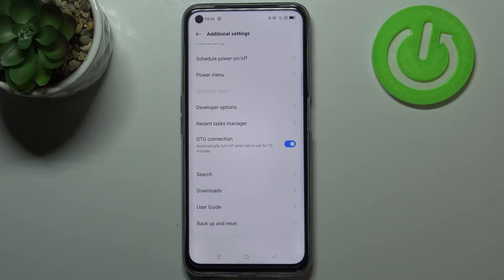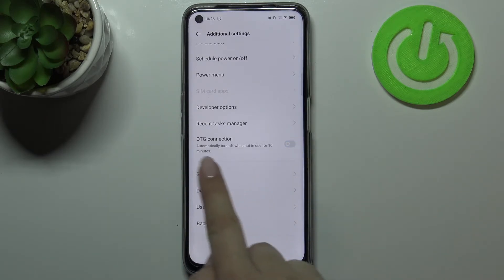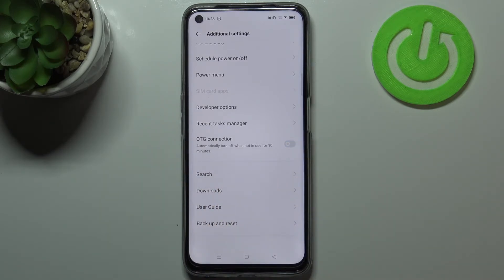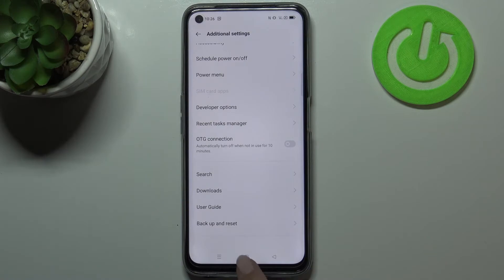If you'd like to turn it off then you can do it manually just by tapping on this switcher here, or as you can see we've got the information that your device will automatically turn it off when it is not in use for 10 minutes, so it's really up to you.